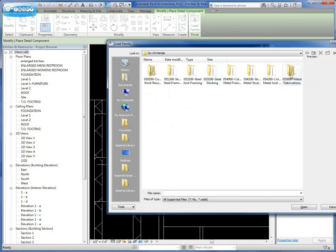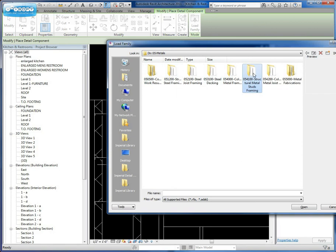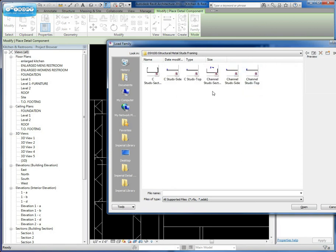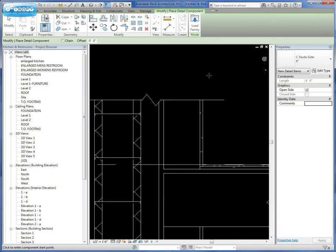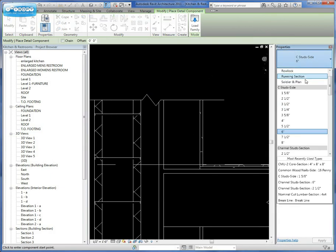Division 5 contains your metal framing, your stud framing, your floor joist steels, things like that. In this one, we're going to select our channel studs because we want the channel to sit at the bottom of our wall. So we're going to load this.